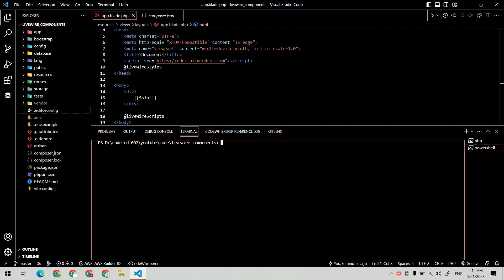Now let's create the Livewire component: php artisan make:livewire dynamic-inputs.